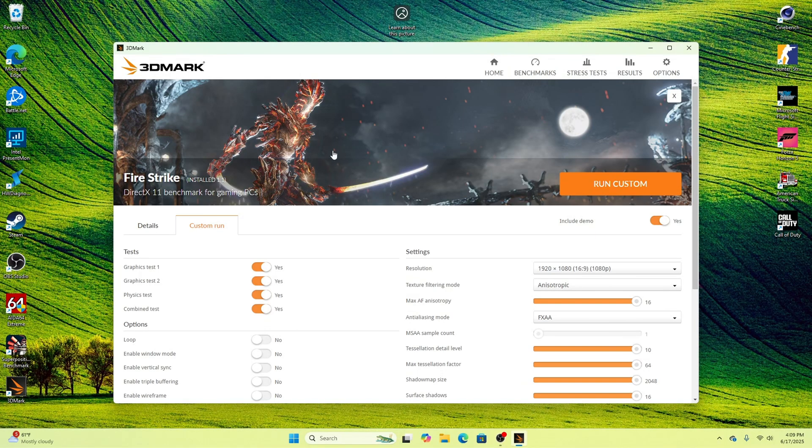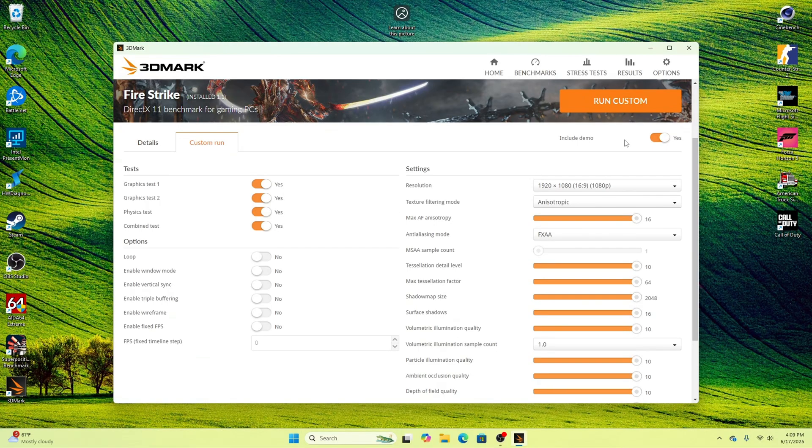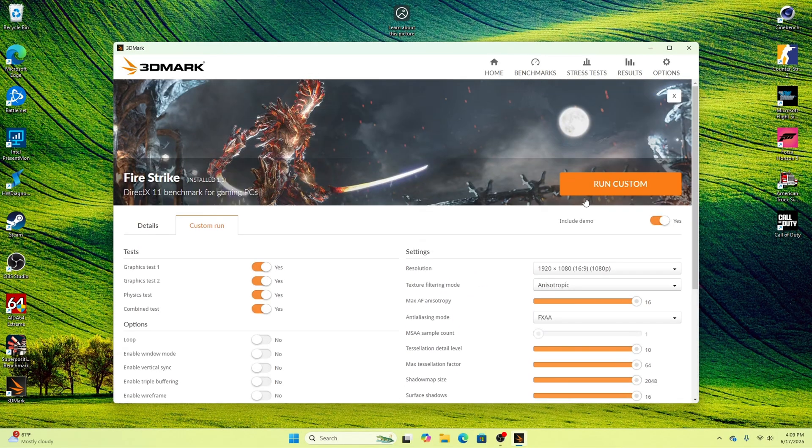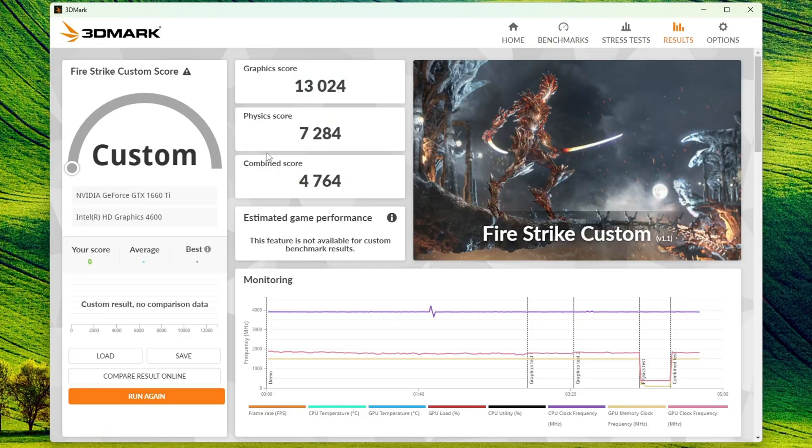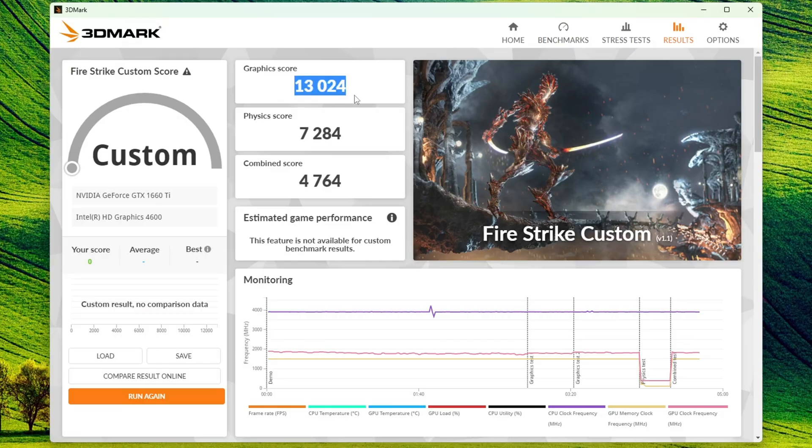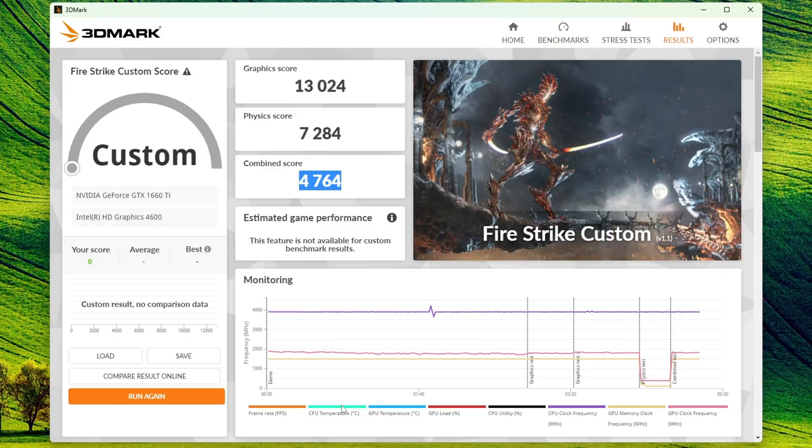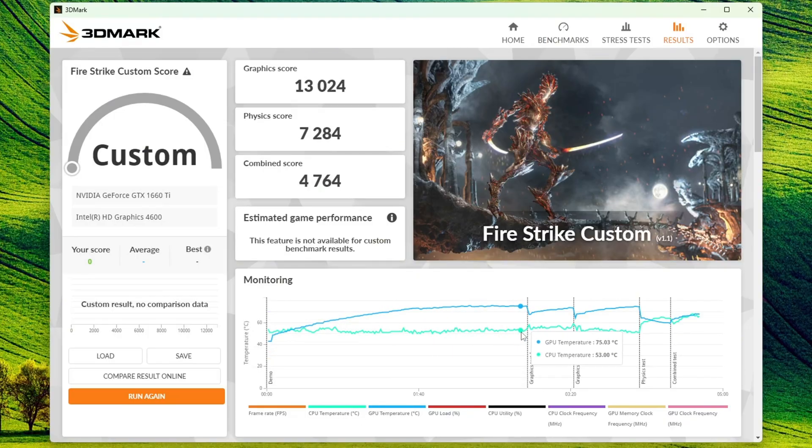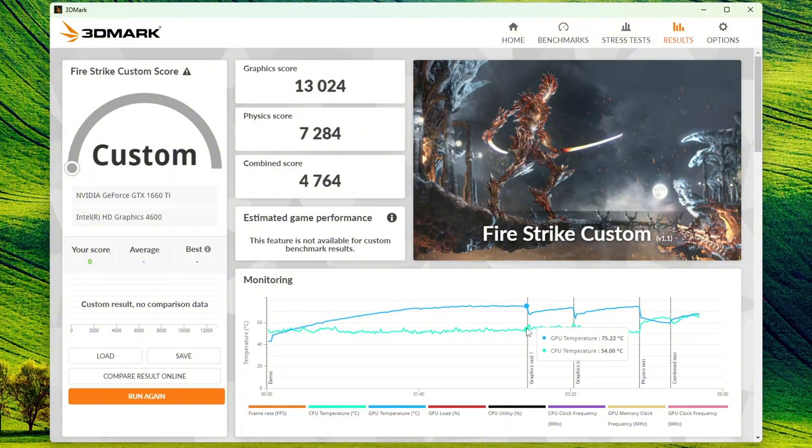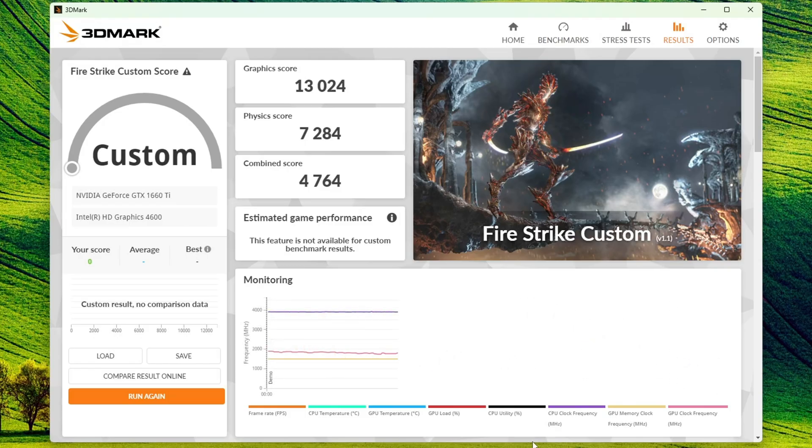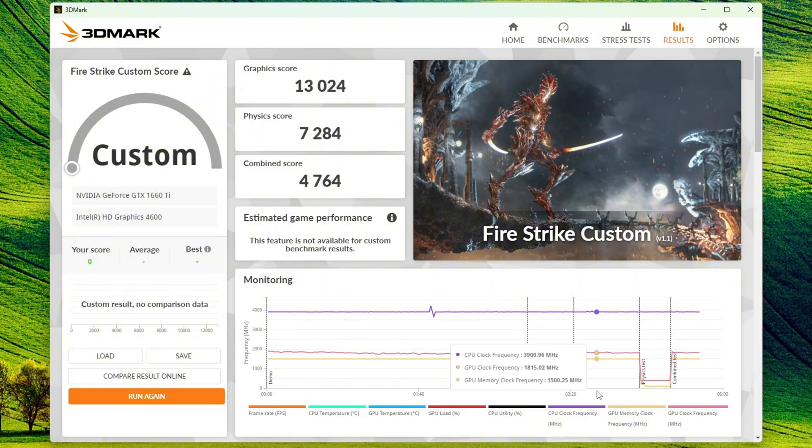I'm going to finish off with a 3DMark Fire Strike test at 1920x1080p once again, absolutely maxed out on the settings. Taking a look at the 3DMark Fire Strike results, the graphics score got a 13,024 score, the physics is 7,284, and it got a combined score of 4,764. As far as our GPU temperature, looks like we hit a max here of around 75 degrees Celsius once again. For FPS, looks like we hit a max FPS of around 77 frames per second. Not bad at all.